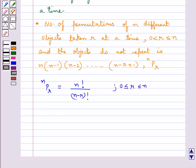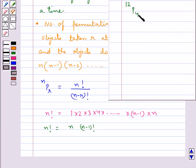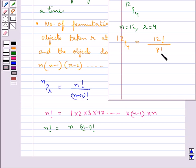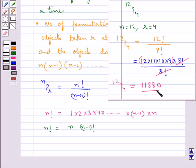The factorial notation is given by n factorial equal to 1 multiplied by 2 multiplied by 3 multiplied by 4, and so on up to n minus 1 multiplied by n. Or we can say n factorial equals n multiplied by n minus 1 factorial. Let's calculate 12P4: here n is 12 and r is 4, so 12P4 equals 12 factorial upon 8 factorial, which equals 12 into 11 into 10 into 9 into 8 factorial upon 8 factorial. The 8 factorials cancel, giving us 11880.